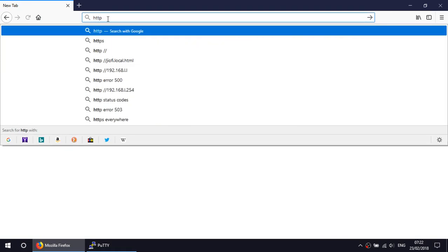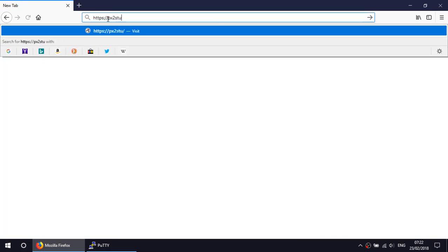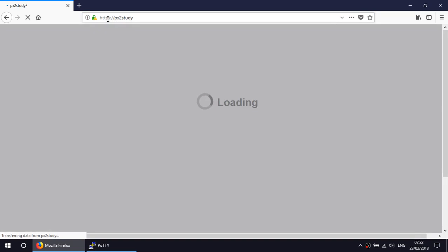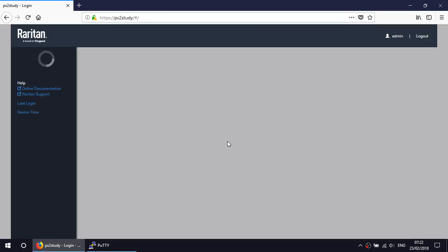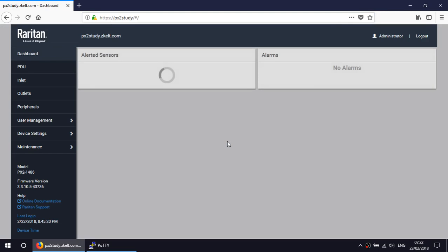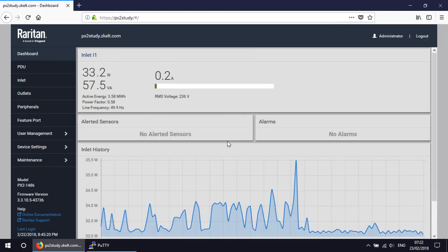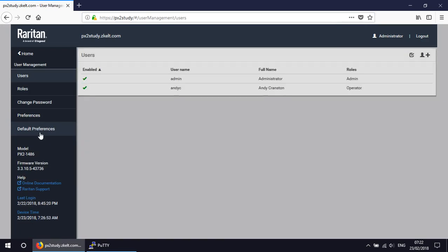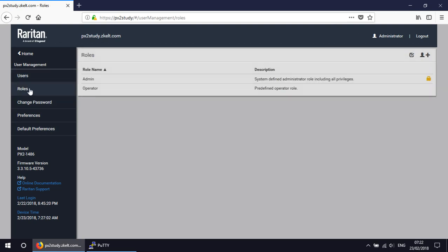First of all I'm going to log into a Raritan PDU, it's called px2study. I'm going to log in as the built-in administrative user admin and if I look at the user management we've only got a couple of users. We've got the built-in admin user and my user ID Andy C and roles we've got the built-in admin role and operator. Much as you'd see on a PDU that had recently been deployed.